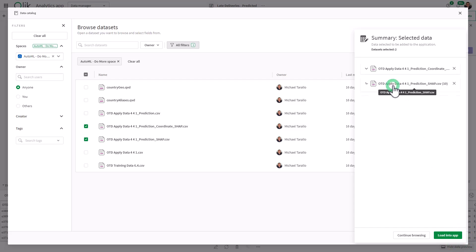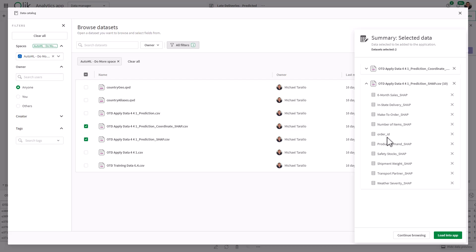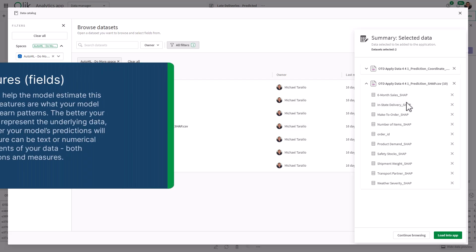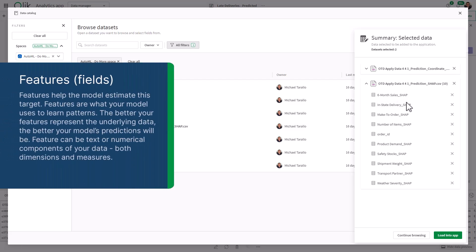And then you could inspect these data sets. You can see here are each of the features, along with the unique key or identifier, the order ID. And these particular features, remember, features are synonymous with the term field in your data. When you create the experiment, you're choosing the fields that you want to create the prediction for the target. In this case, it was shipped late for us.